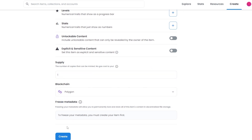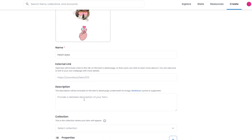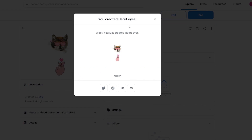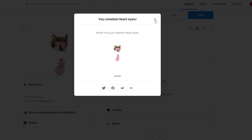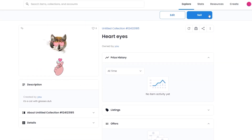All you have to do is click on create. Let me add some other details and show you what it looks like when it's done. Congratulations — our NFT has been created! Now we can share it on Twitter, Facebook, LinkedIn, or copy the link and share it with friends.